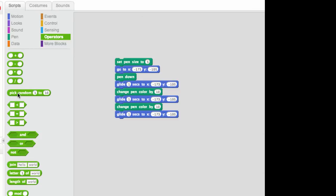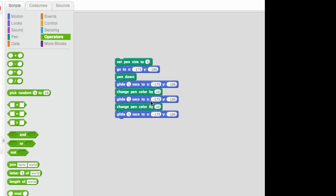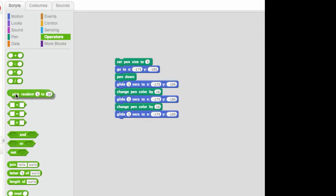So I have over here some script where we set our pen size, we have a starting point, we put our pen down and then I've put some glides and some change pen in here. And what I'm going to do instead of telling the little ladybug that I have over here exactly where to go, I'm going to let that be random so that it will create something kind of interesting potentially.